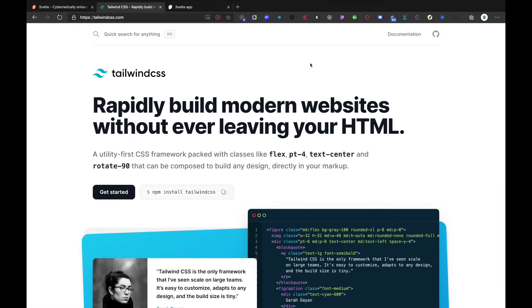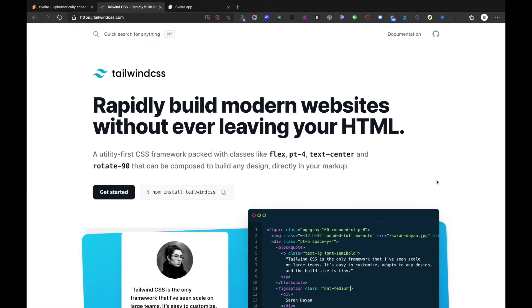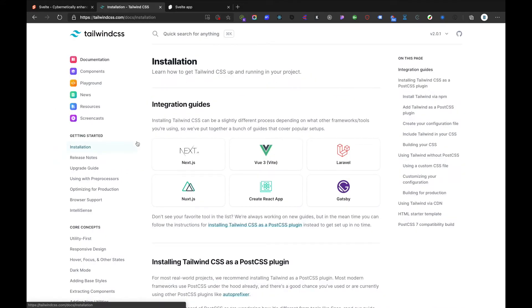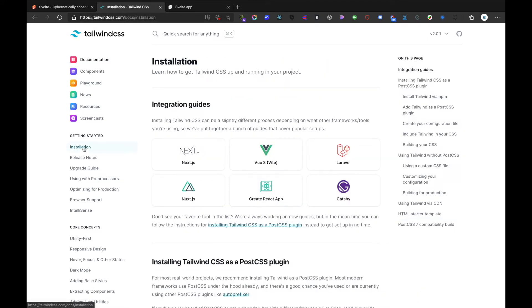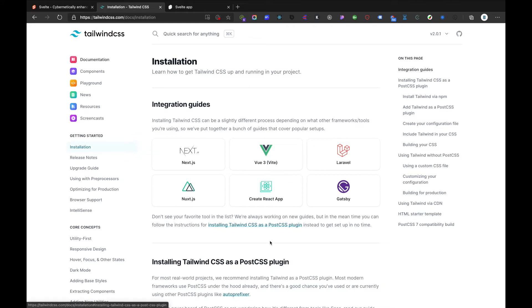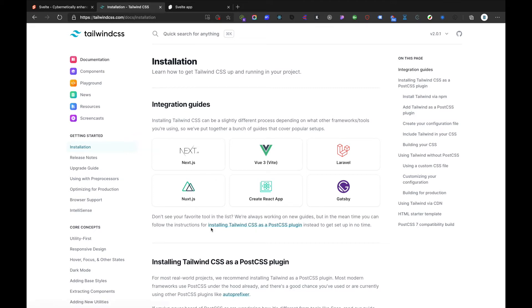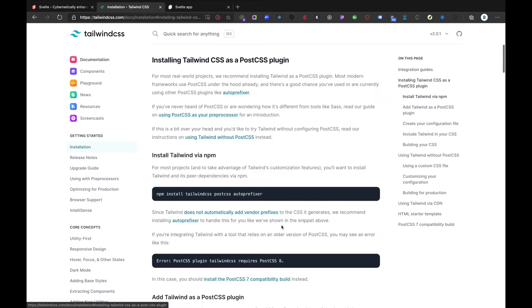So now let's move ahead and add Tailwind to our project. Inside Tailwind official documentation we can go to Get Started, and inside here let's move to Installation. Inside here we can see integration guides where we can't find Svelte, so we will go through this process which is installing Tailwind CSS as a PostCSS plugin.